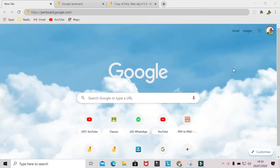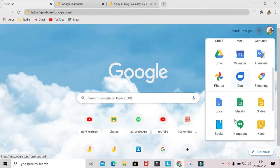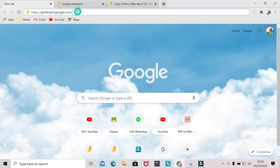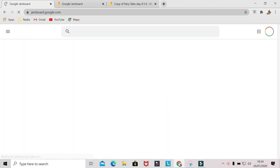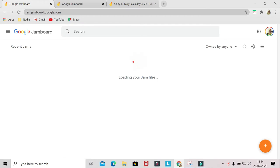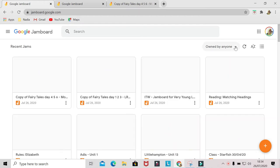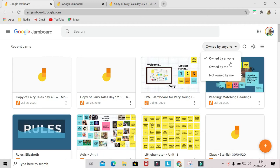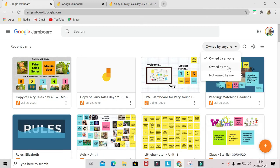First, you go to Jamboard from Google Chrome, click Google Apps, and find Google Jamboard, click it. Or just type jamboard.google.com and it will bring you to all your jams. You can see all of your jams here, or jams by people who have shared theirs with you.